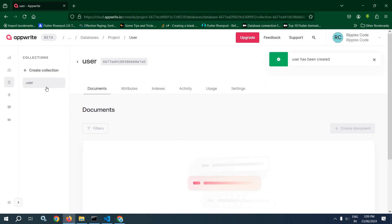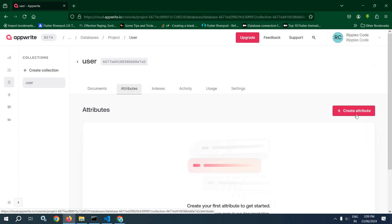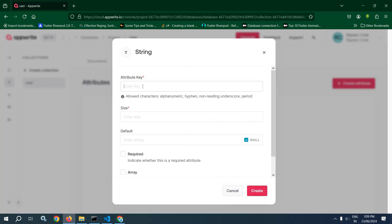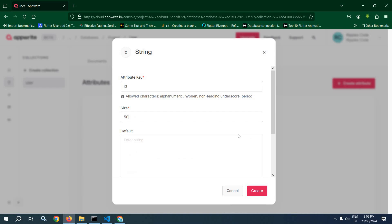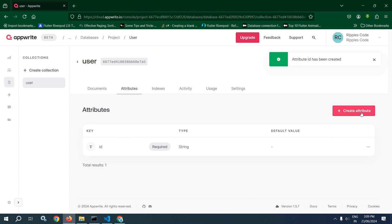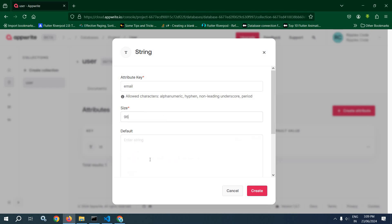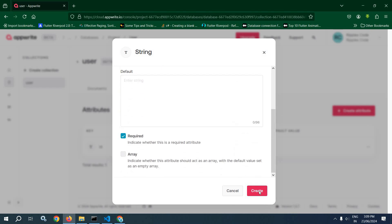After that, inside this user collection we need to create some attributes. Click on Attributes and here we are getting the option to create the attribute. Click here and choose the data type of the attribute. Let it be string, creating the first attribute as 'id', let the size be 50, and make it required. After that click on create. Similarly, click on create attribute, string, let it be 'email', let the size be 100, make it required, click on create.